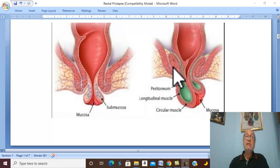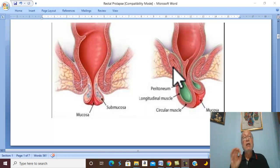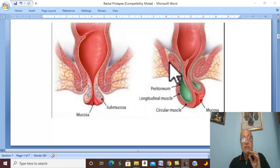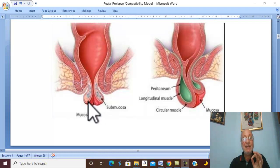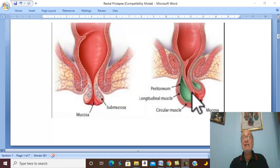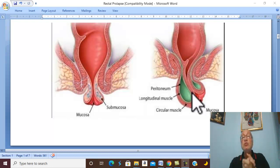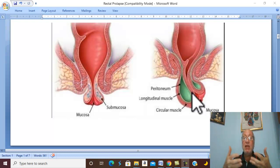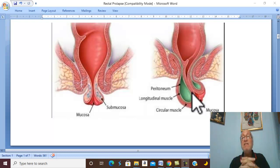Rectal prolapse is common in children, specifically as partial rectal prolapse, while complete rectal prolapse is much more common in adults and the elderly. It is more common in females due to weak pelvic floor muscle resulting from repeated delivery.